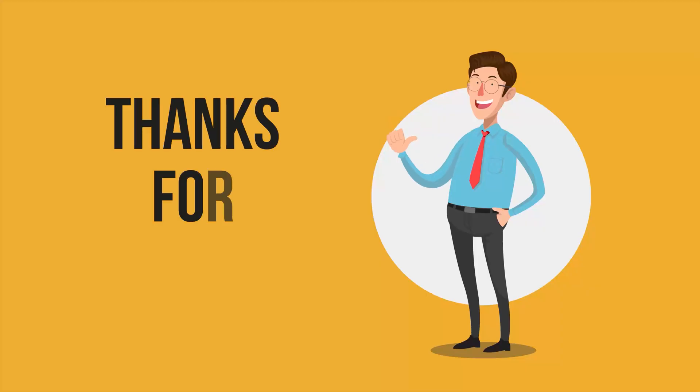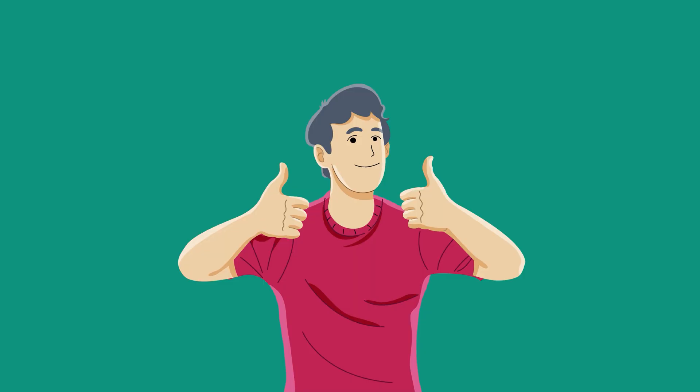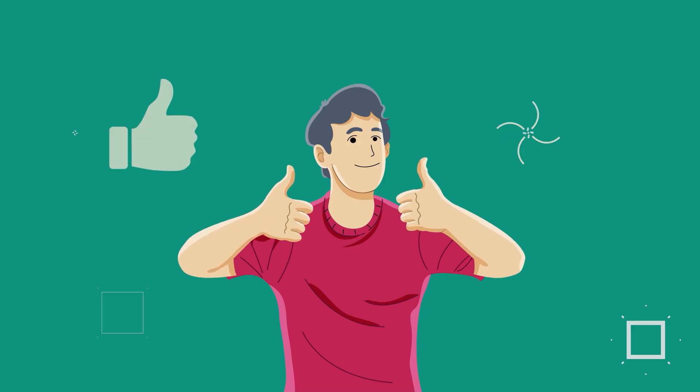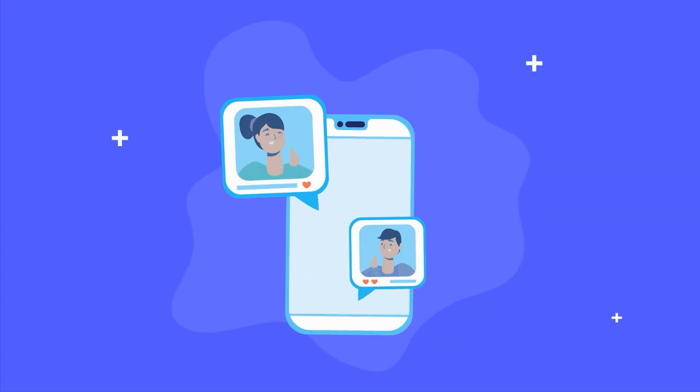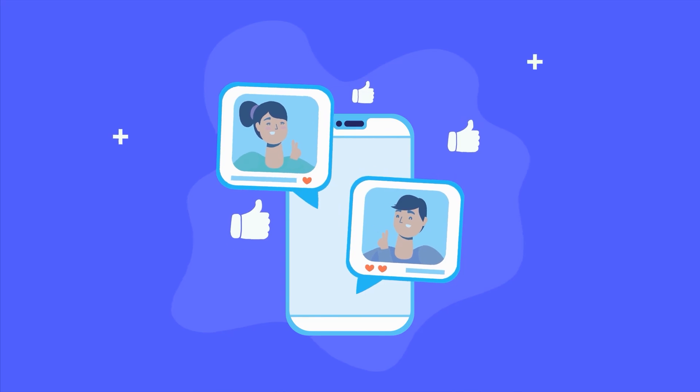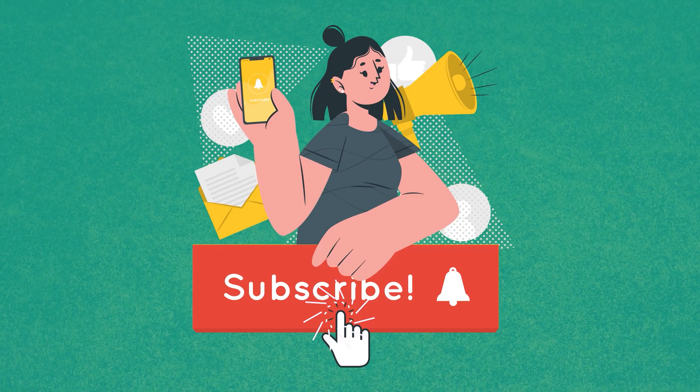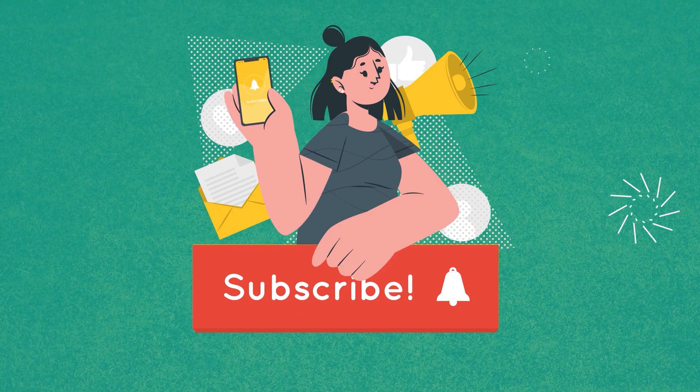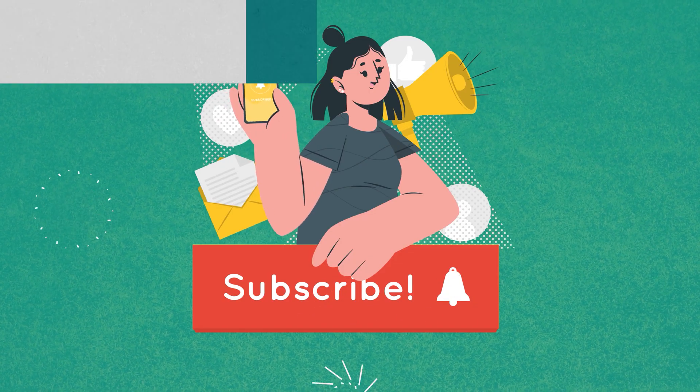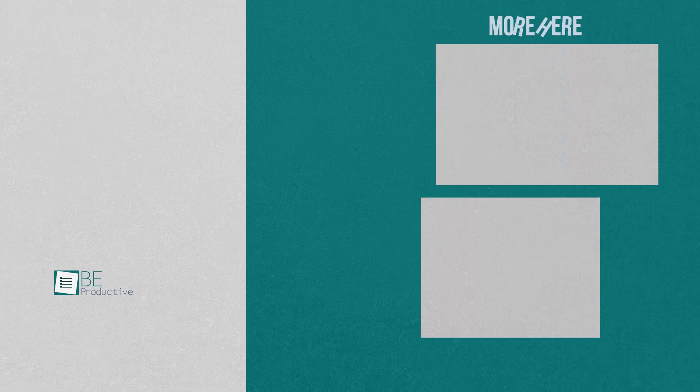That was all about the five mind-blowing artificial intelligence tools. Thanks for watching. If you found this video helpful, give it a thumbs up, share it with your friends, and let us know your thoughts in the comments section. Subscribe to our channel and hit the bell icon if you want to see more videos like this on your feed.